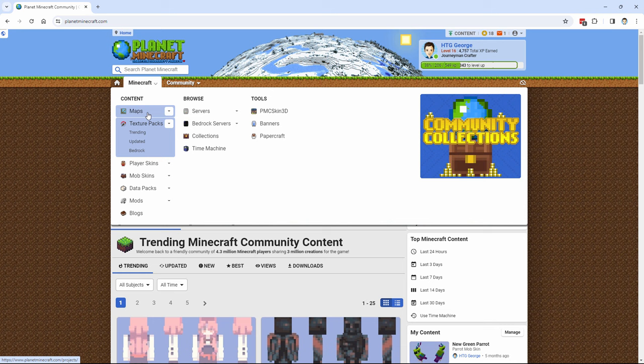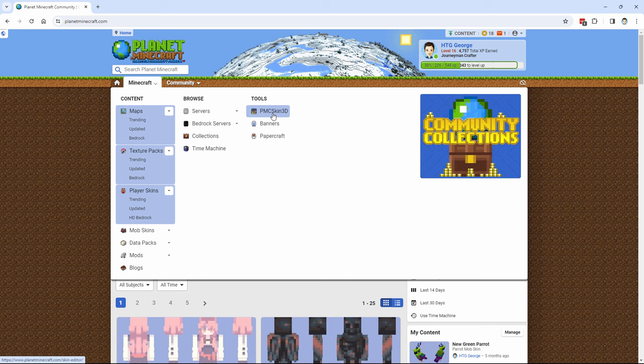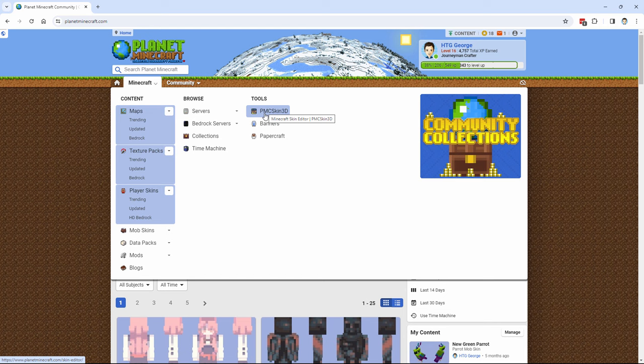Maps, texture packs, player skins, mod skins, a lot of stuff in here. This is the skin editor that I use when I'm making custom skins for any of my mobs or characters, right there.